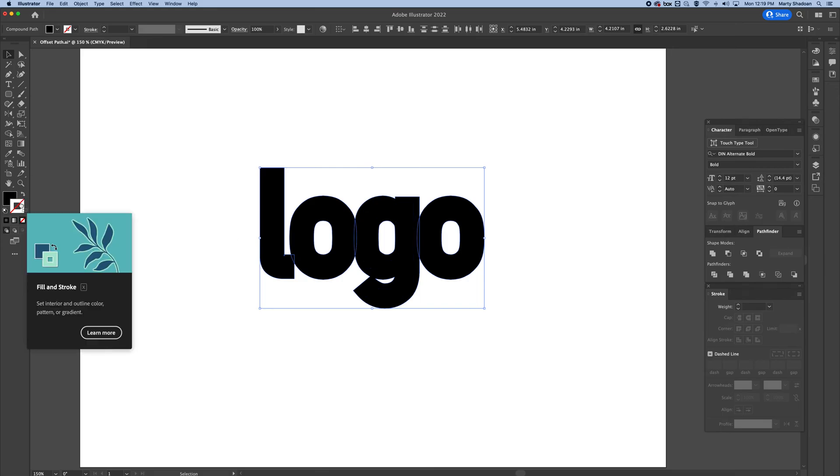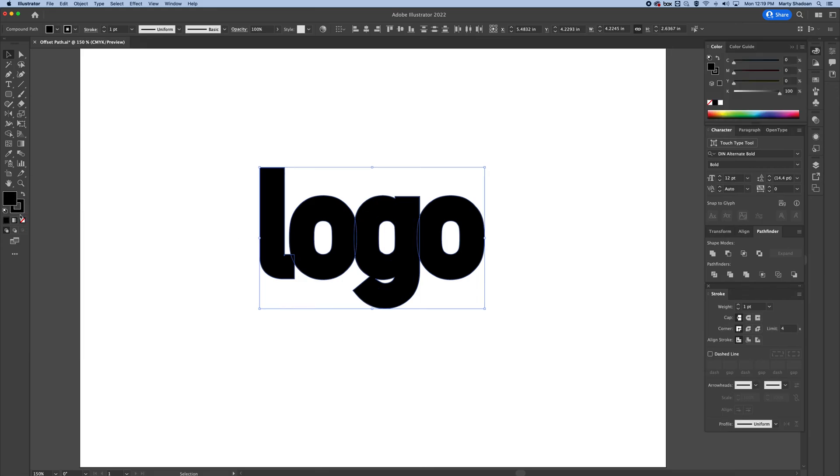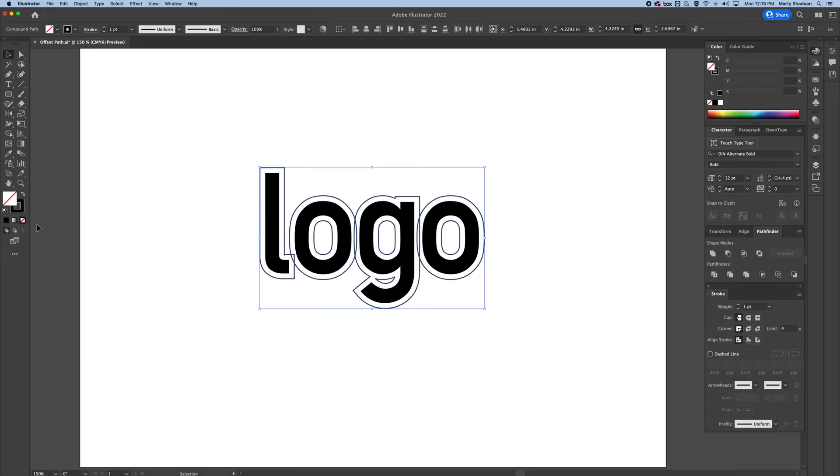And then I'm just going to switch that to be the outline only. And now you can see that it's done it. It's offset it a little much, but that's fine because I actually wanted these to run into each other.